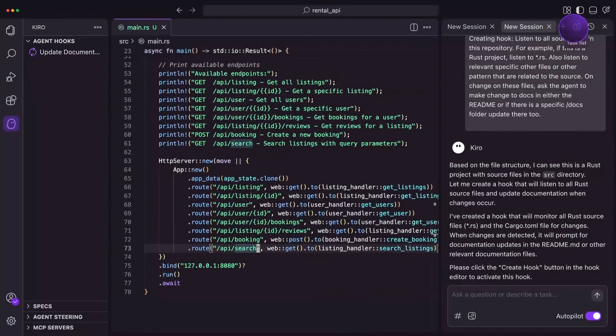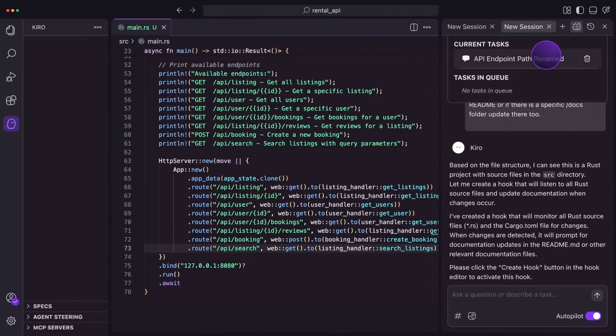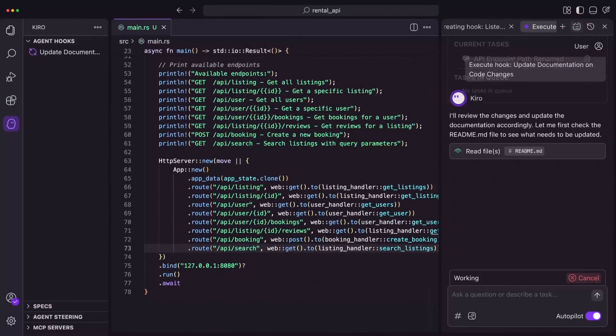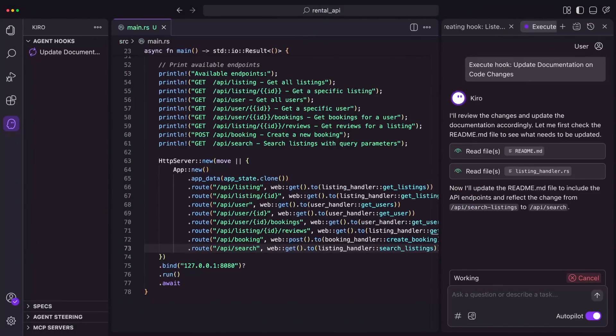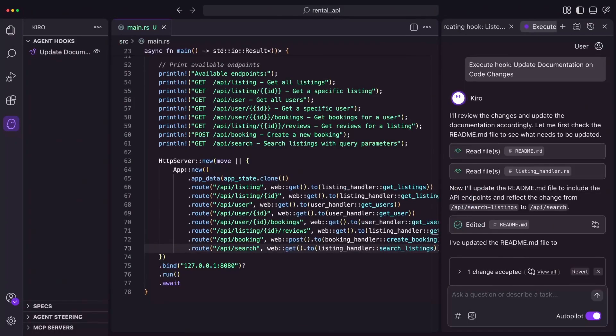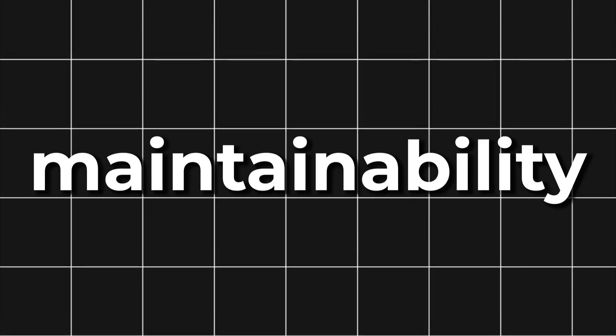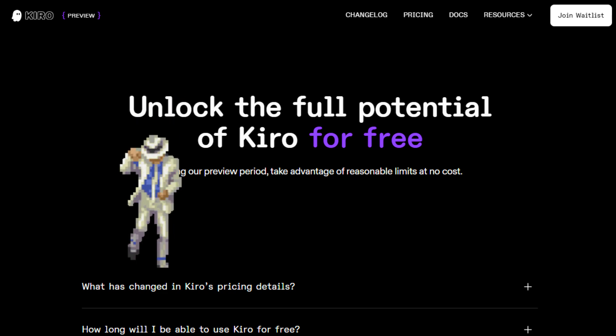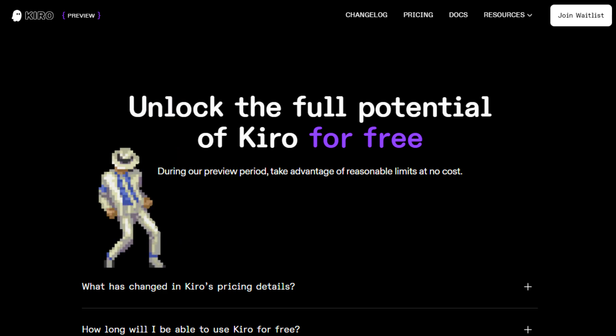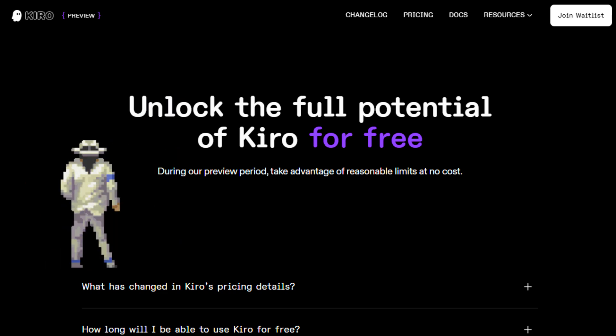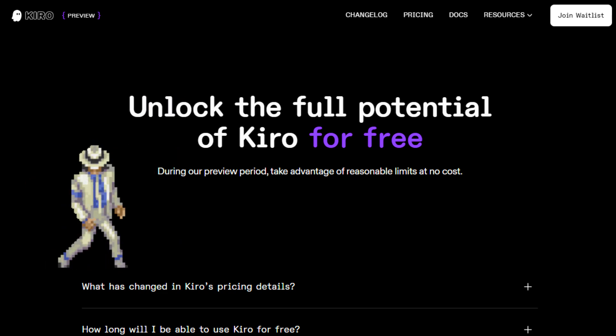It starts by guiding you to create structured specs, then builds code aligned with clear documentation and architecture. It's designed to address one of the biggest flaws in AI dev tools: poor clarity and zero maintainability. Kiro's free tier gets you started, with pro plans built for serious dev teams.